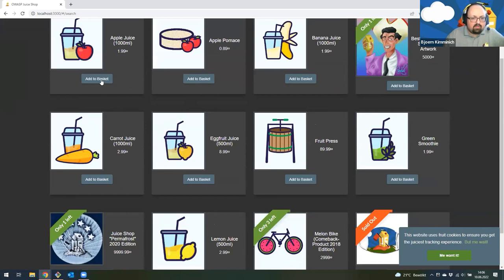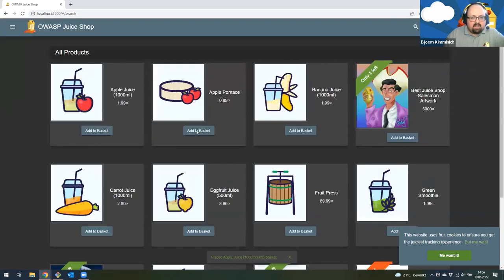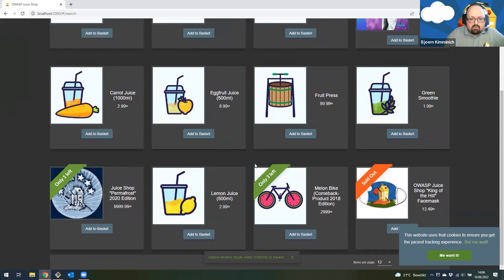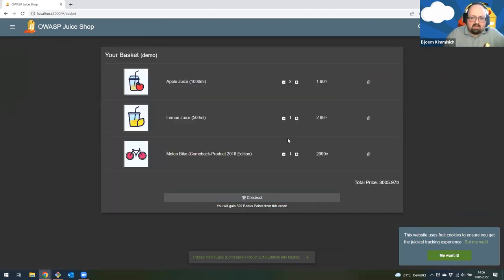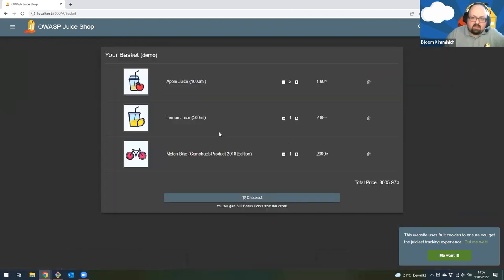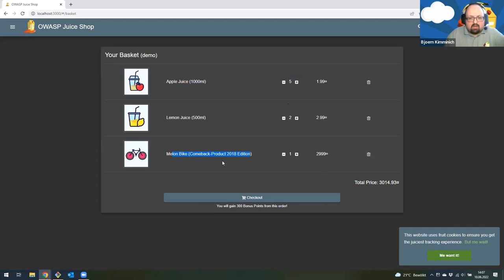Now I'm logged in with the demo account, and I'll just purchase some items — a little bit of apple juice, maybe also some lemon juice. And I might want one of these melon bikes, which look really cool. It's expensive but it looks great. Now I'm going to my shopping basket. I'll increase the quantities of lemon and apple juice a bit. The melon bike is a little too expensive, so I'll throw that out of the cart and proceed to checkout.